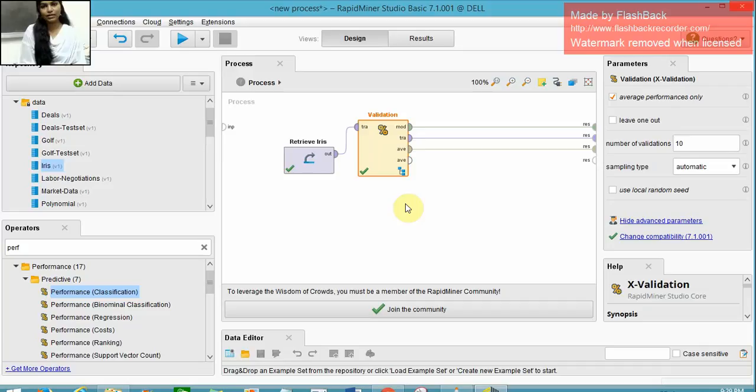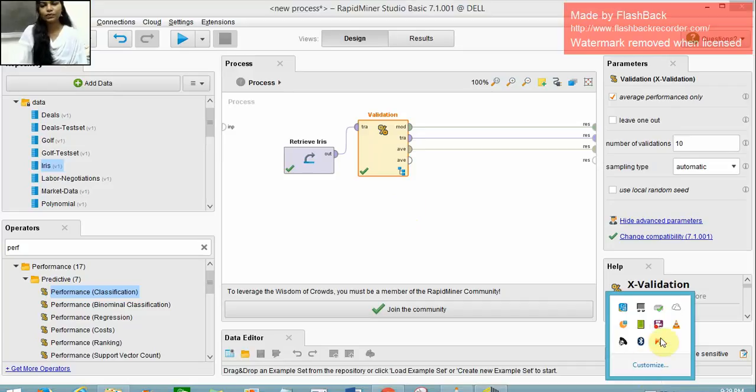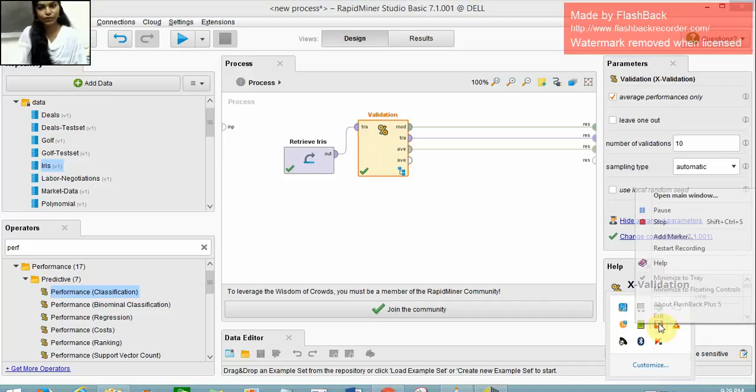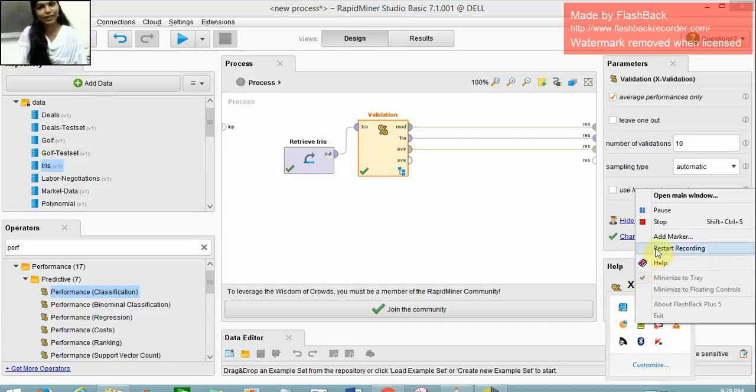You need to understand this algorithm. This was our fourth exercise. I hope this video was useful to you. Thank you.